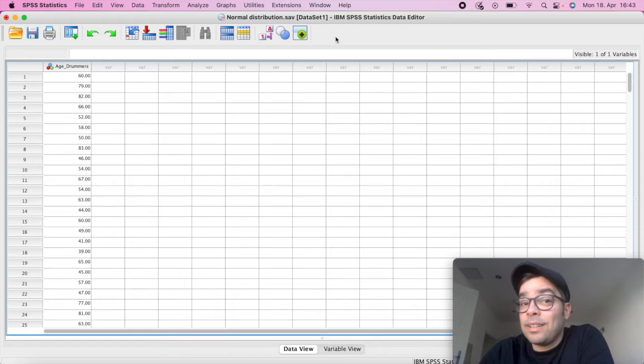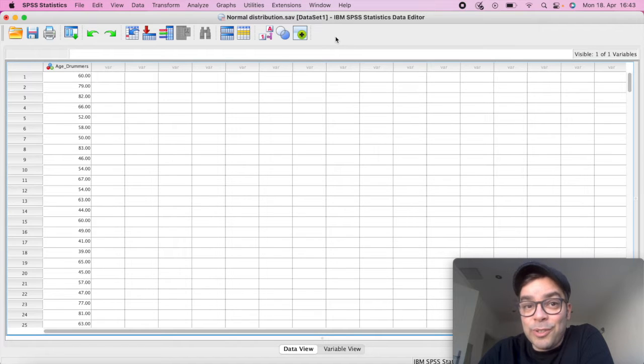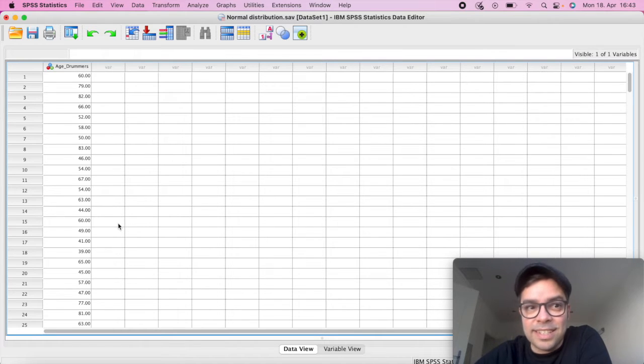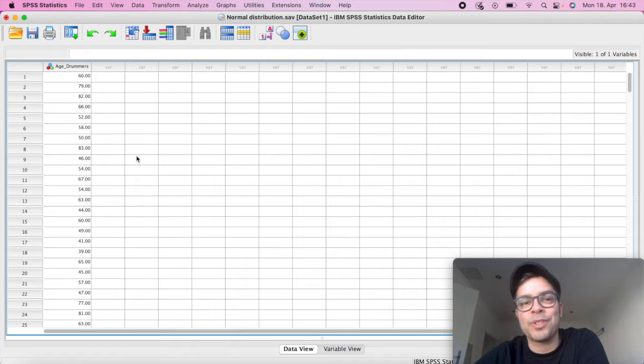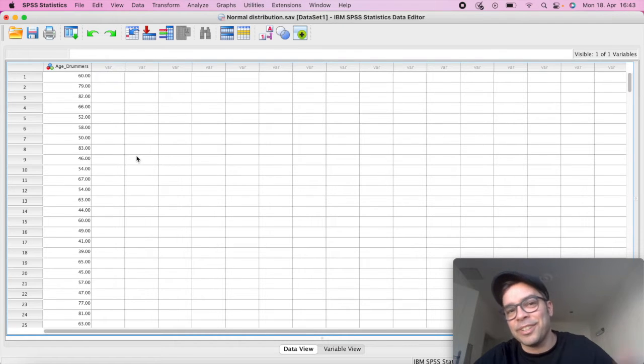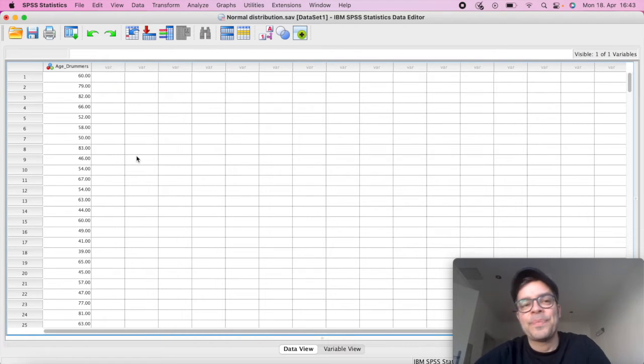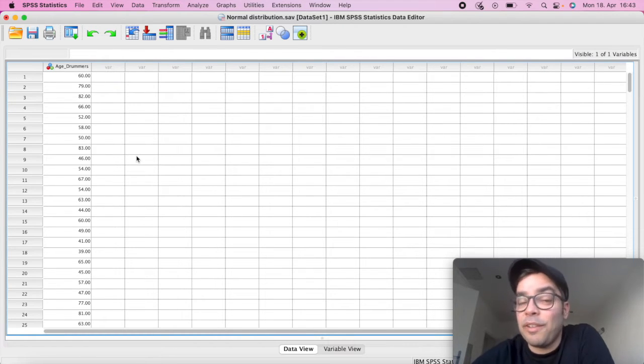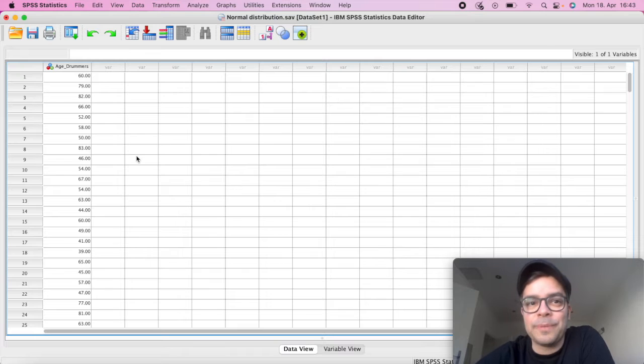And to show you how you can do this, I have here a fictitious data set of age of drummers. So let's say there's a study on drummers and you're looking into their age and we want to know if we have a normal distribution.